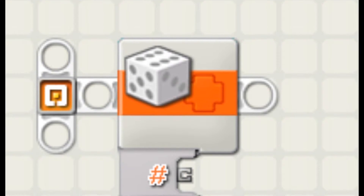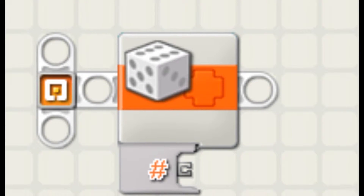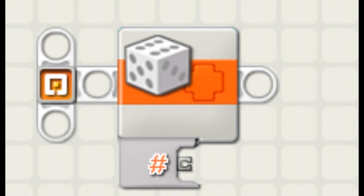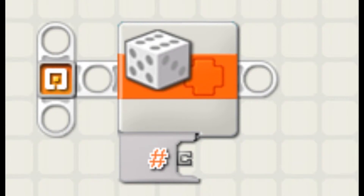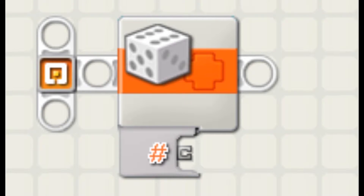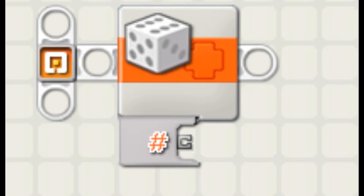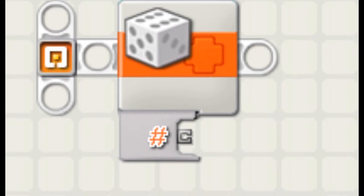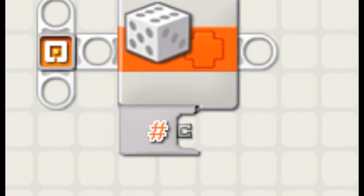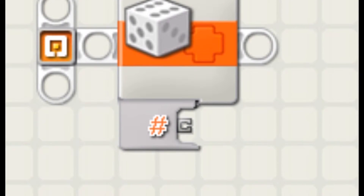Hey guys, this is Tomer and in this video I want to talk a bit about the random blocks. I will tell you what they are good for, how you can use them, and some simple examples too. Let's do it!